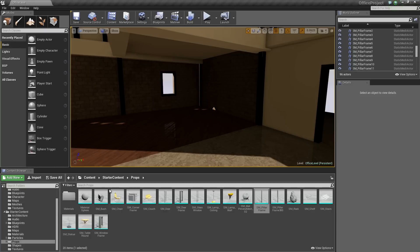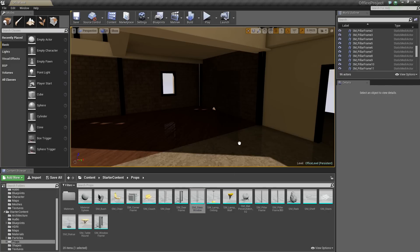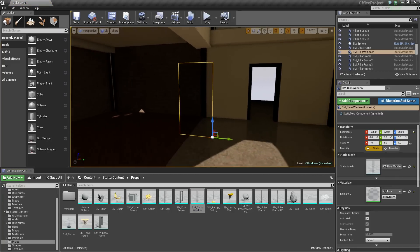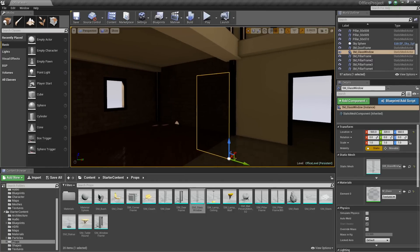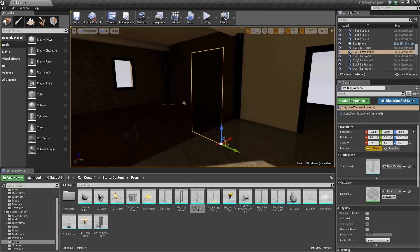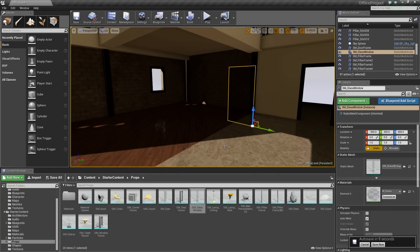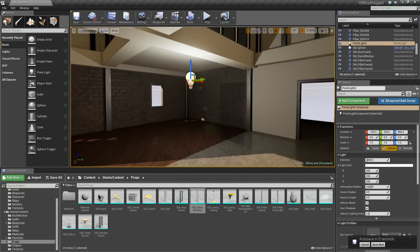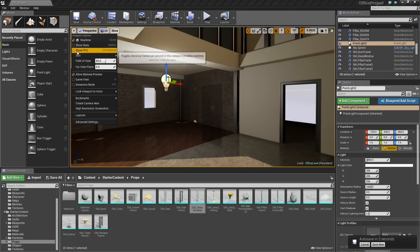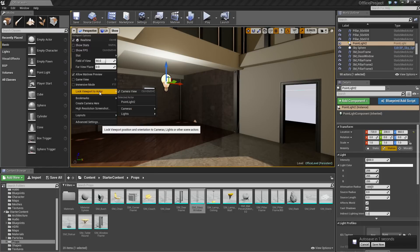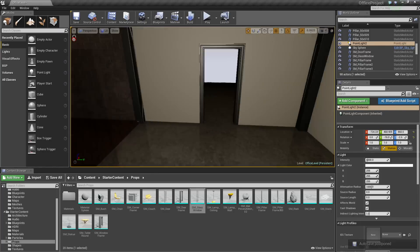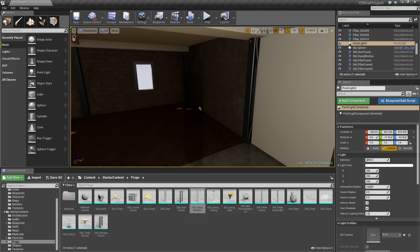First thing we need is a piece of glass. Inside of our Starter Content and Props folder, we have this SM Glass Window. So let's go ahead and drag that in. It is pretty dark again because we killed our working light, so I am just going to pop it back in. I am going to hold L and left-click to get a quick working light, then go to the drop-down, Lock Viewport to Actor, and Point Light. There is our working light again.